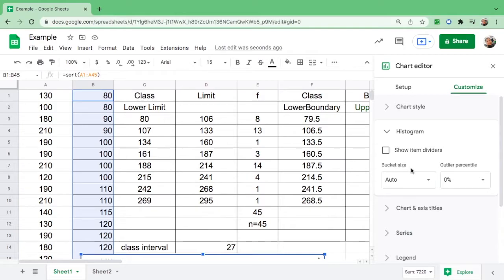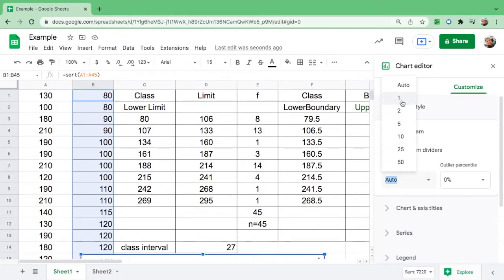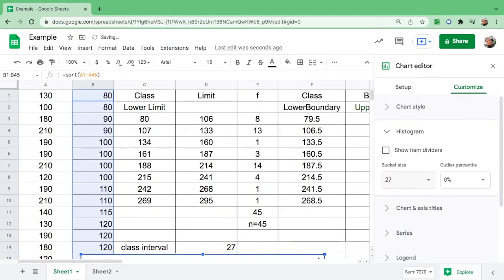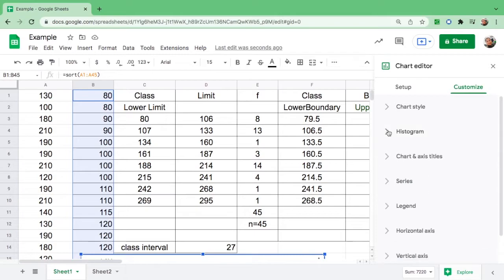There are suggested class intervals or bucket sizes in the auto setting, but our class interval in the table is 27, so we have to change it to 27. After you change the class interval, click it or hide it.